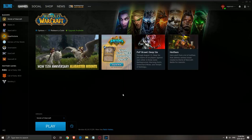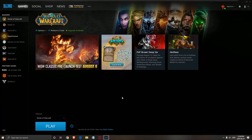Hi guys, this is Catherine, your favorite French Canadian. Today I'm going to show you how to boost your FPS in World of Warcraft.